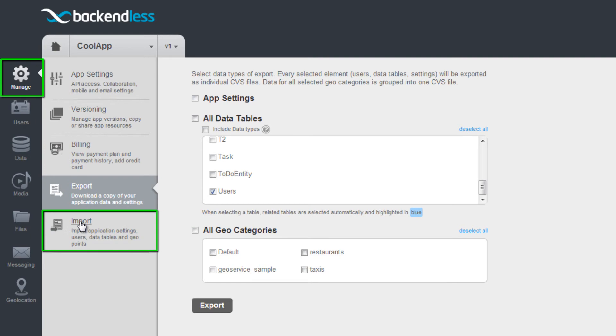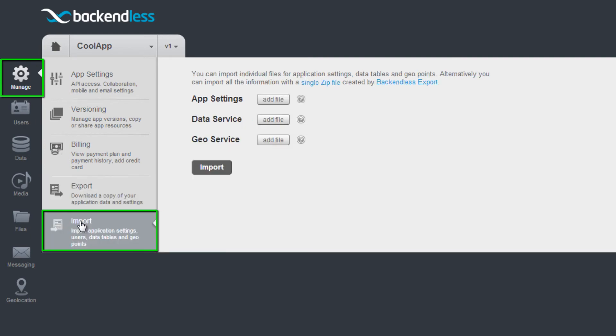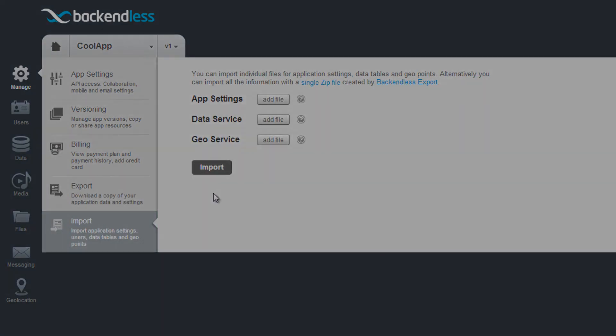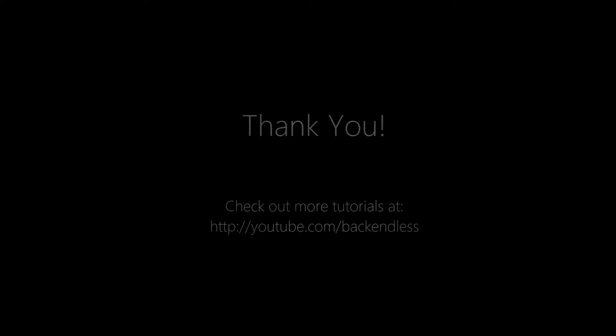This concludes an overview of the user management functions in Backendless. Thank you and endlessly happy coding!